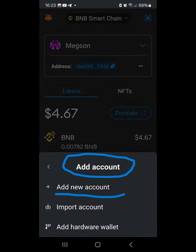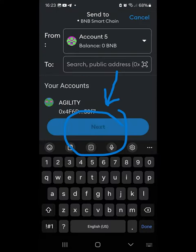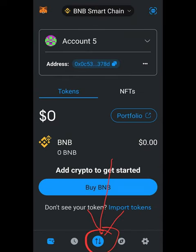Choose 'Add New Account', and when done click Next, then click the buy/sell icon in the middle of the bottom of your wallet.